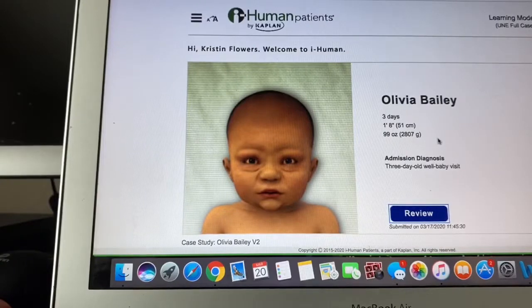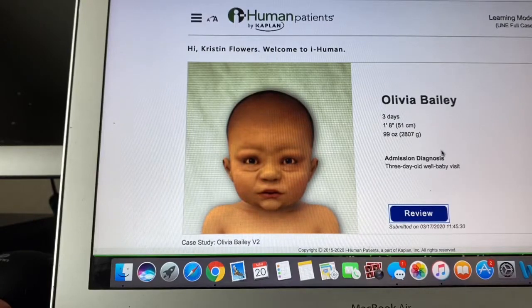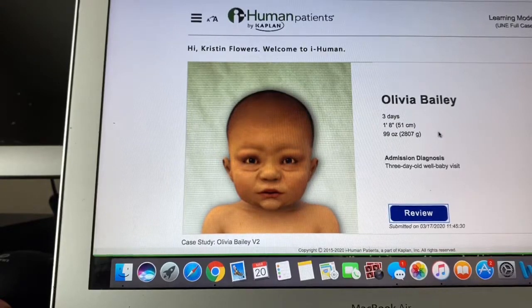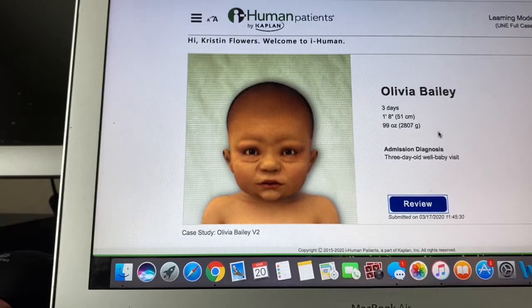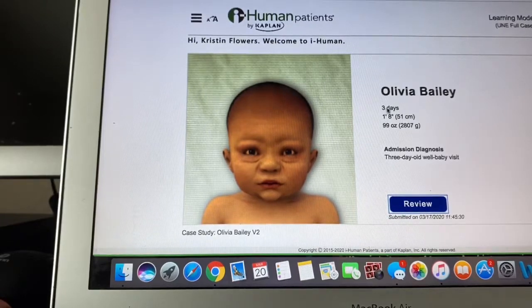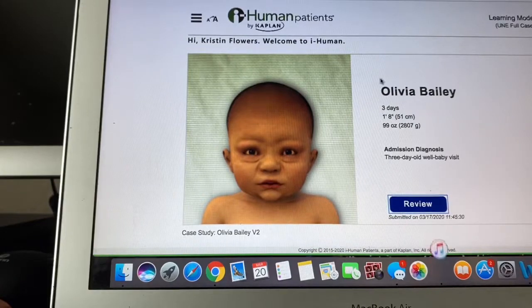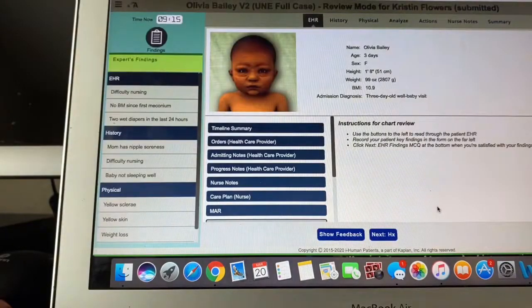Okay, so here we are. This is me logged into iHuman. This is a case that I've already done, so it's going to be more of a review process than anything, but I'll go through each task and show you kind of what I did for this case. So the first page you can see the name, how old they are, the weight. This one's a baby, so it's a little bit different than the adult, obviously. But we will open it and go through it.